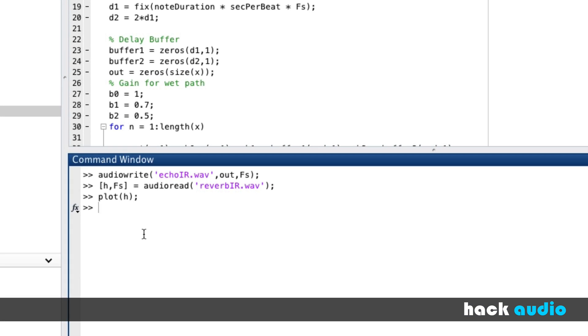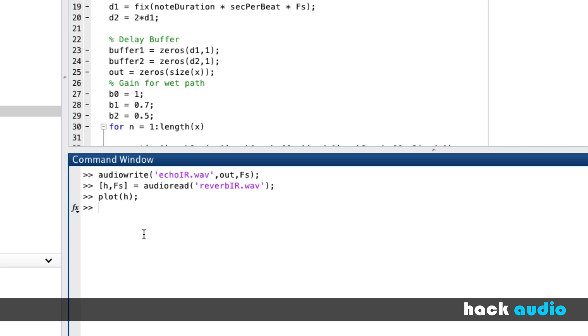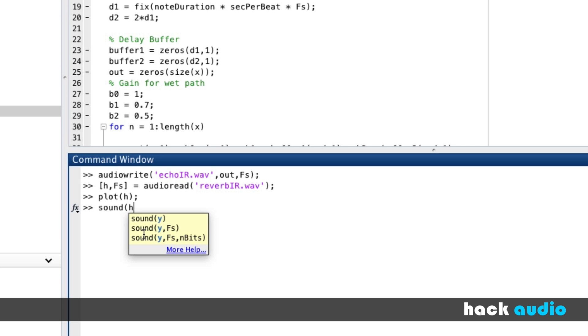This is also the kind of signal or system that we could listen to. So I'm going to say sound of H. We can listen to what this reverb that was measured in a recording studio is going to sound like.